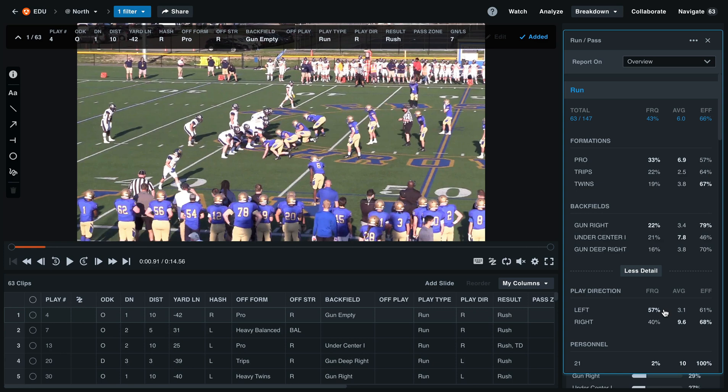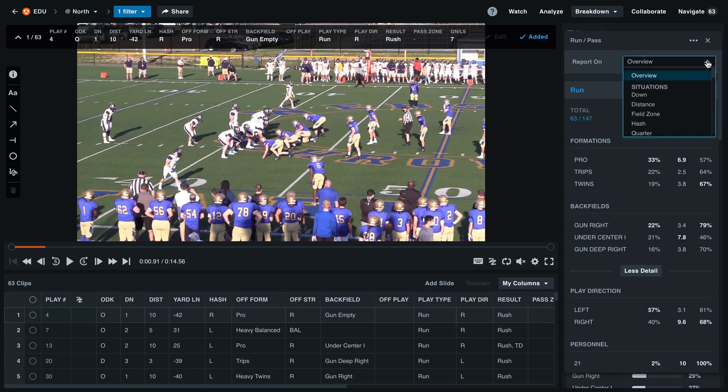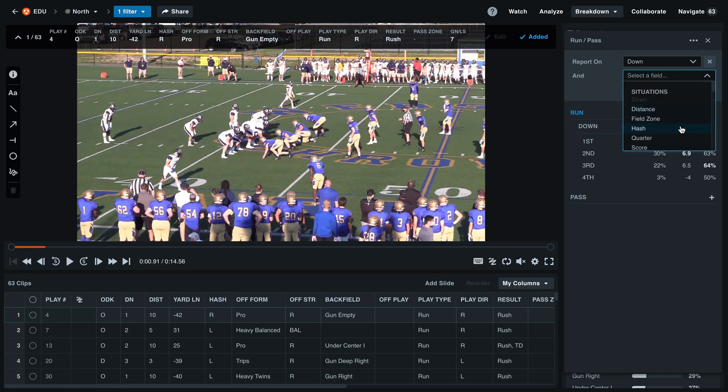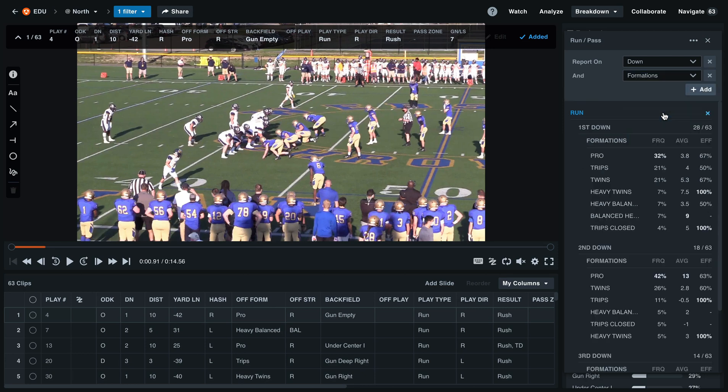At the top, we can change this from an overview report to continue adding more layers to this report. For this example, we'll select down, and we can select add to add another qualifier. Here we can select formations to see a run pass breakdown based off of what down they run what formation off of.